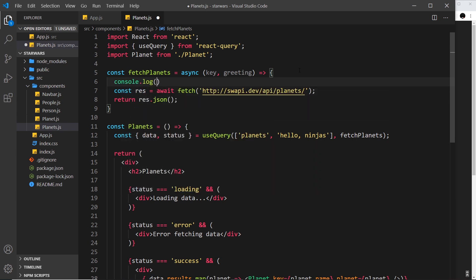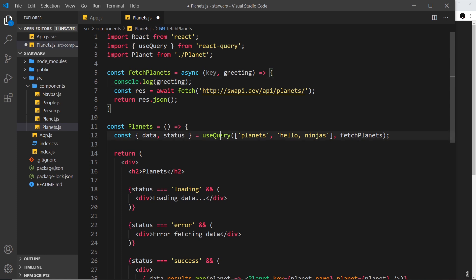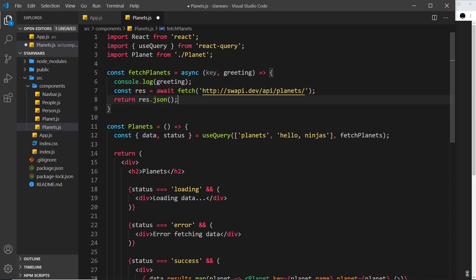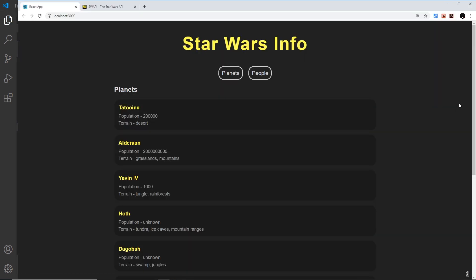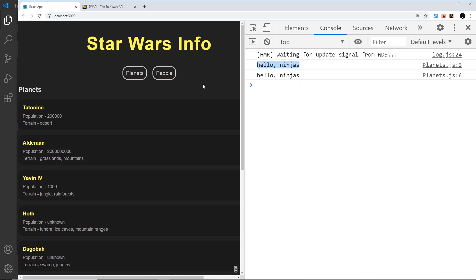Now every time that this useQuery hook fires this function to fetch data, either initially or in the background later on, we're going to log out that greeting to the console. So let me save this and refresh. Come over here to open the console, and now we can see 'hello ninjas' right here. If I refresh, we're going to see it just once because it grabs it once to begin with. If I refocus the window by clicking on it, it grabs it again because it tries to refetch the data.